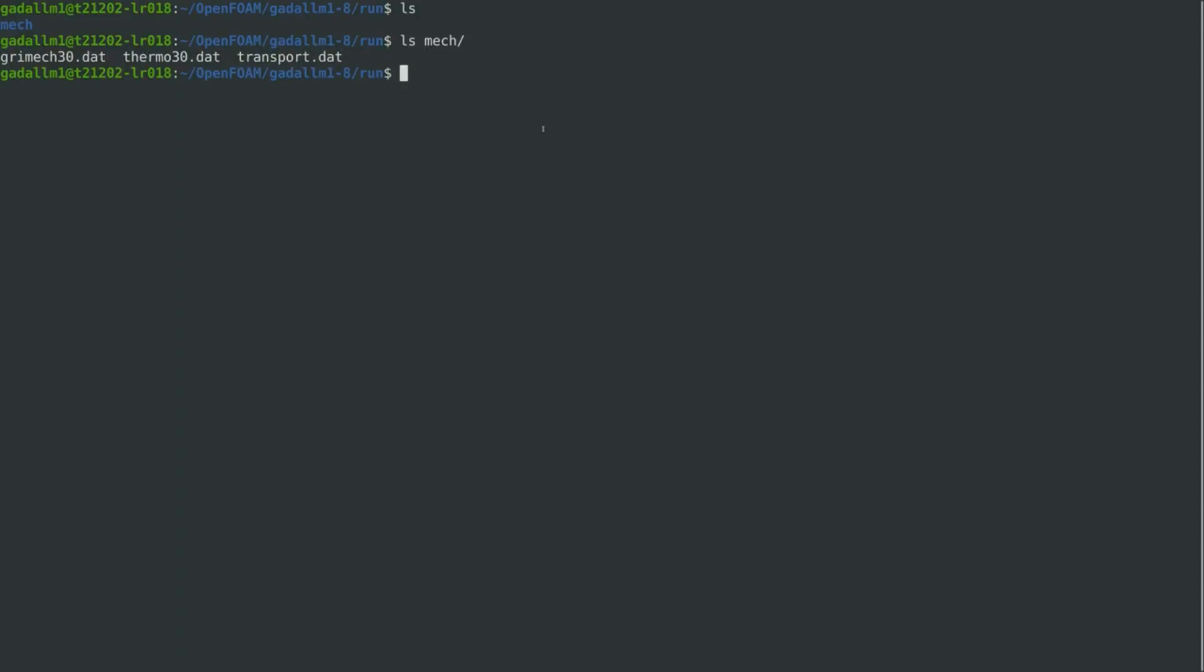To install the package using Conda, we can follow the instructions on GitHub, and in particular, first, we create a new environment for CT2Foam on Conda. And we can do that by specifying a name of the Conda environment, which will be here CT2Foam_env, and then we specify some dependencies and also the Python version.